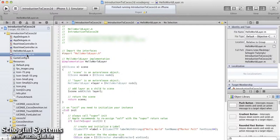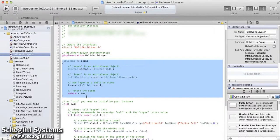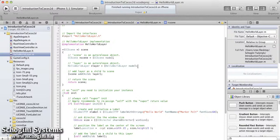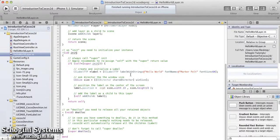Now open the hello world layer implementation file. Here we can see the implementation of the scene method. Inside the scene method, first a CCScene object is created using its node method. The node method of a class will alloc, init, and auto-release the object created. Similarly, we can see the creation of the HelloWorldLayer object. After creating the object, it is added to the scene using the addChild method of the CCScene object. Now the resultant scene object is returned from the method.